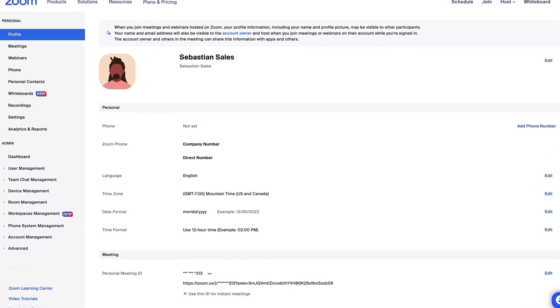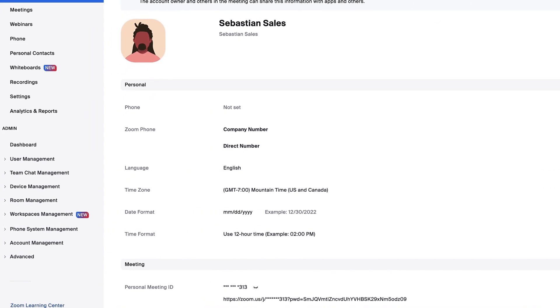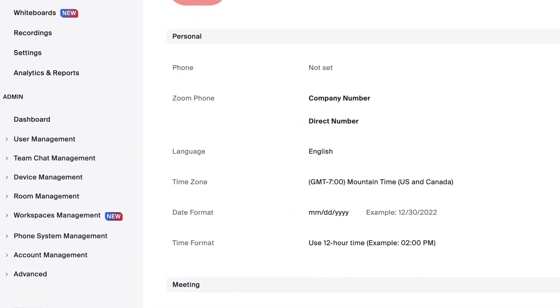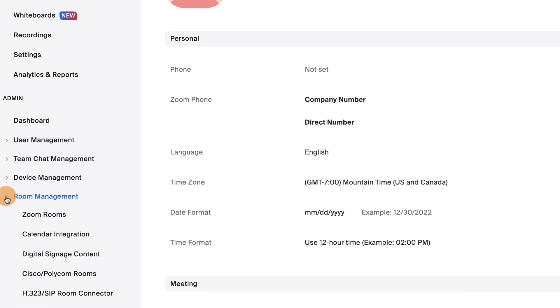Once you've logged into your admin account from the web portal, go to the left navigation menu and click Room Management, then click Zoom Rooms.